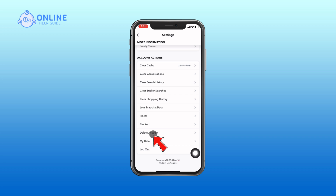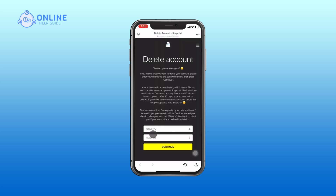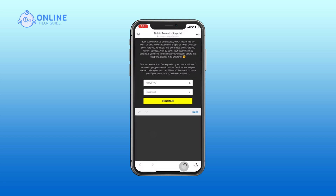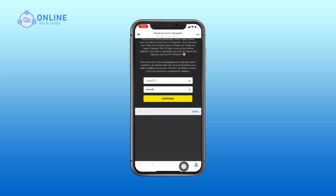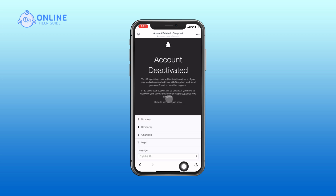Under Account Actions, tap Delete Account. You will be redirected to the Snapchat account portal. Enter your username and password, then click Continue to delete your account.